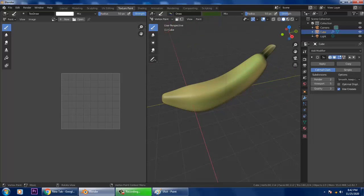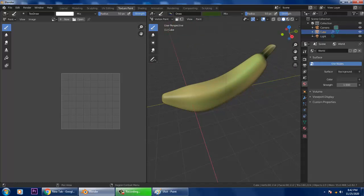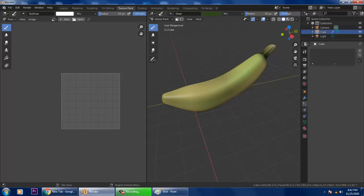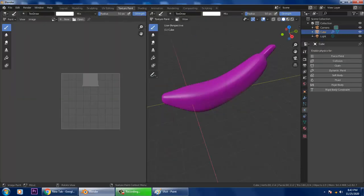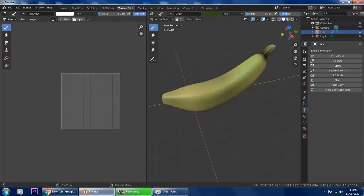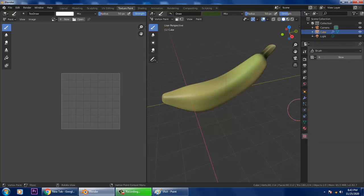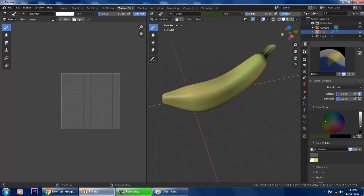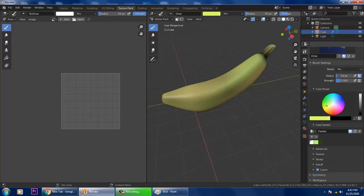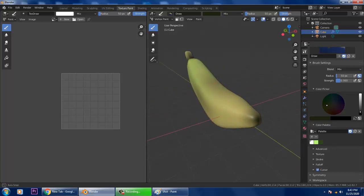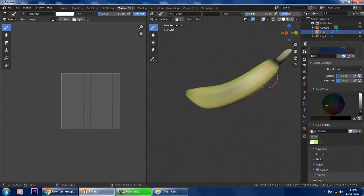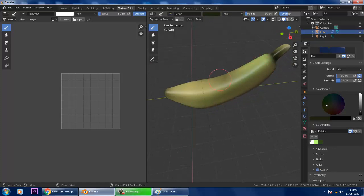Once done, apply it and go back to Object Mode. Return to the Vertex Paint mode and add one more darker color if needed — you can slightly do that.